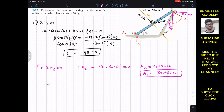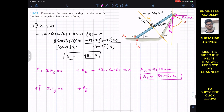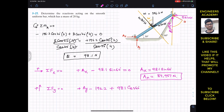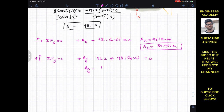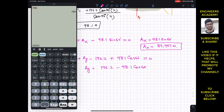Applying summation of forces along Y equals zero, with upward as positive Y. AY is upward, so plus AY. Weight acts downward: minus 196.2. The cos component of B acts in the positive Y direction: plus 98.1 cos 60. This equals zero. From this, AY equals 196.2 minus 98.1 cos 60, which gives AY equals 147.15 Newtons.